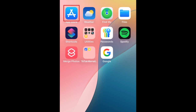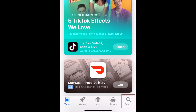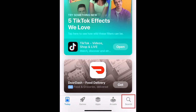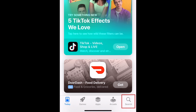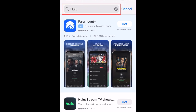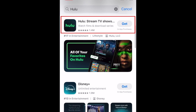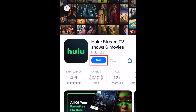To download Hulu, first open the App Store. Go to the Search tab. Then type in Hulu at the top. Tap Hulu when it appears in the search results. Then tap Get.